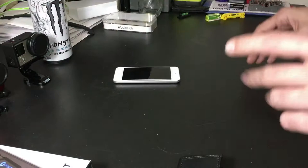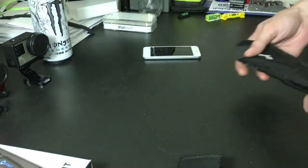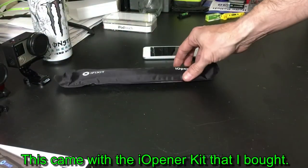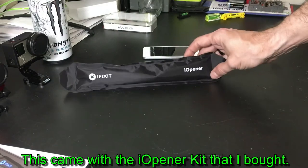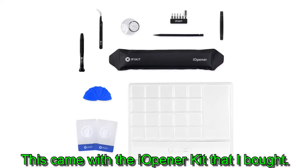Why are we not in the lab, why are we in the kitchen you ask? Well because this guy requires a microwave. This is the iFixit iOpener.